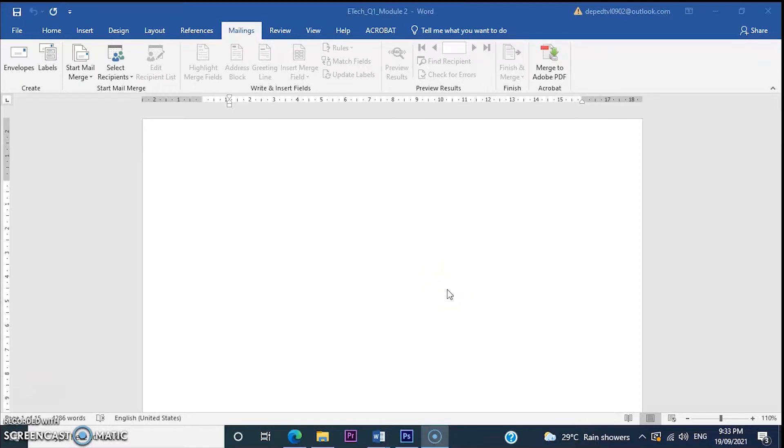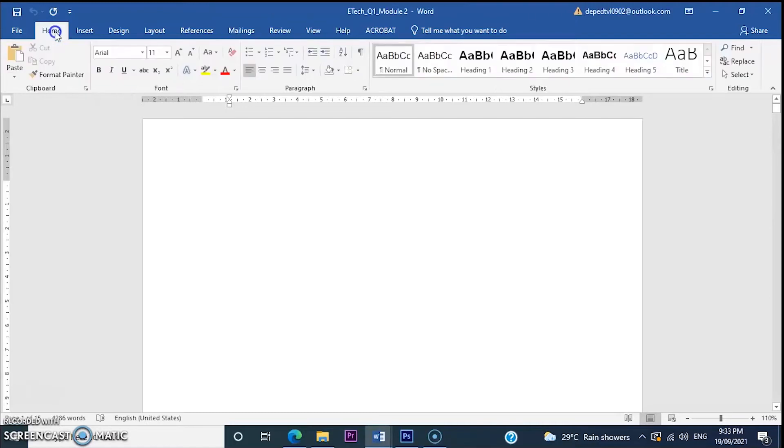In our previous discussion, you have learned how to create mail merge. So today, I will show you how to create a recipients list.